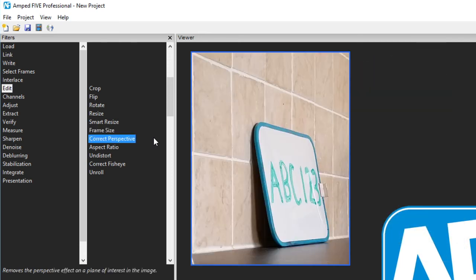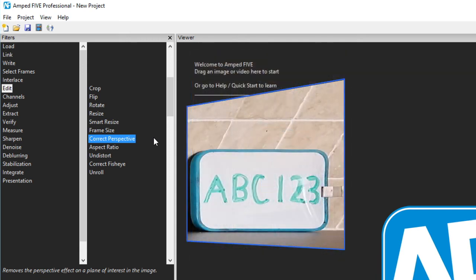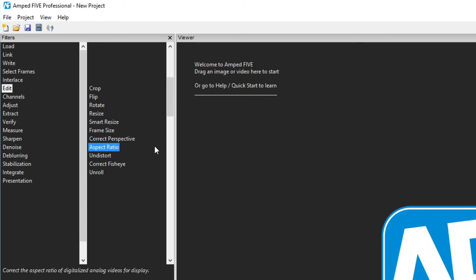Correct perspective allows an object to be rescaled to ensure that it is parallel to the image plane. Aspect ratio allows the entry of a desired output aspect ratio. This is to correct the scaling caused through the conversion between an analog signal and a digital file.